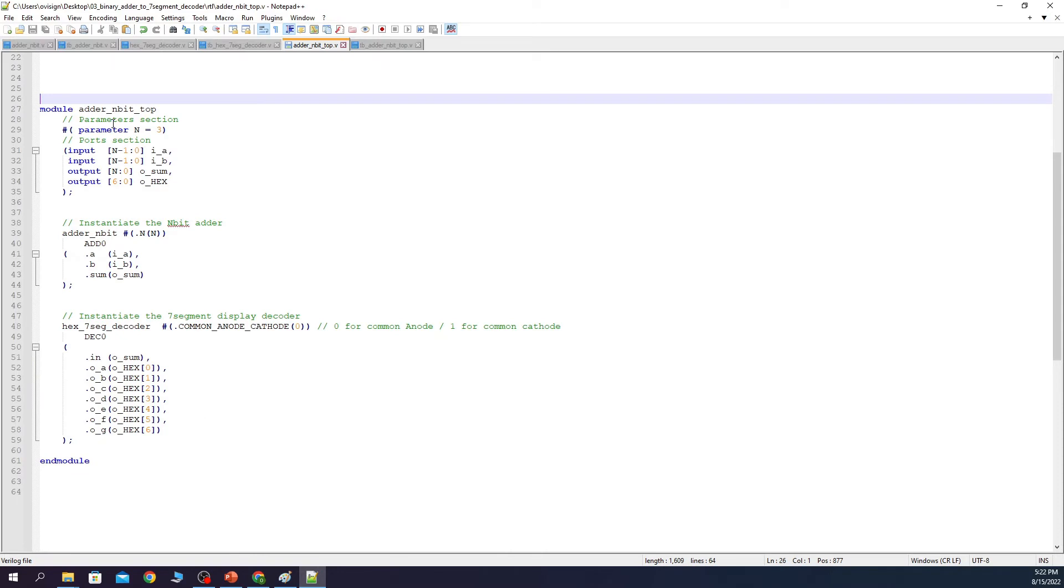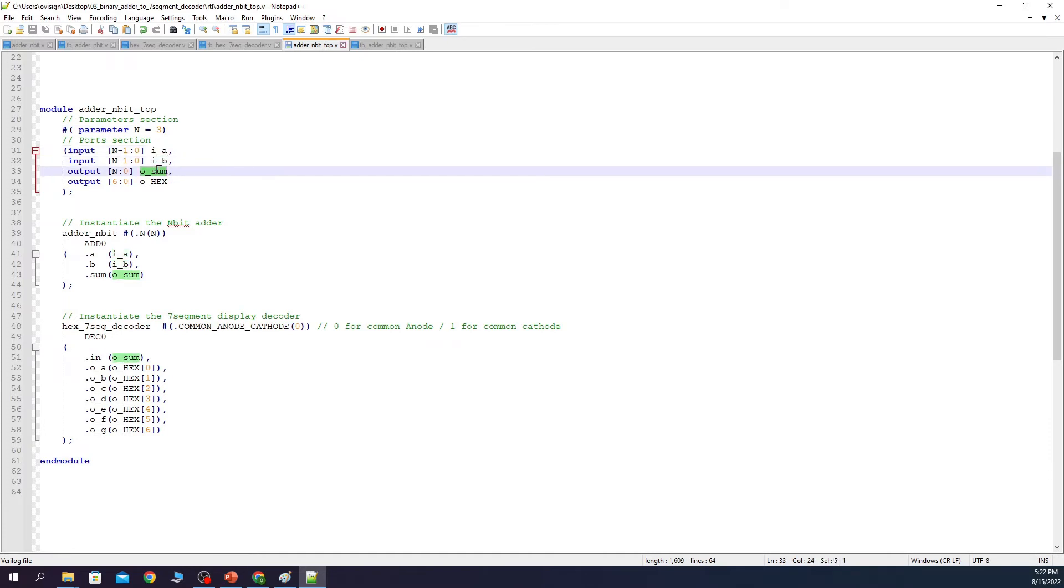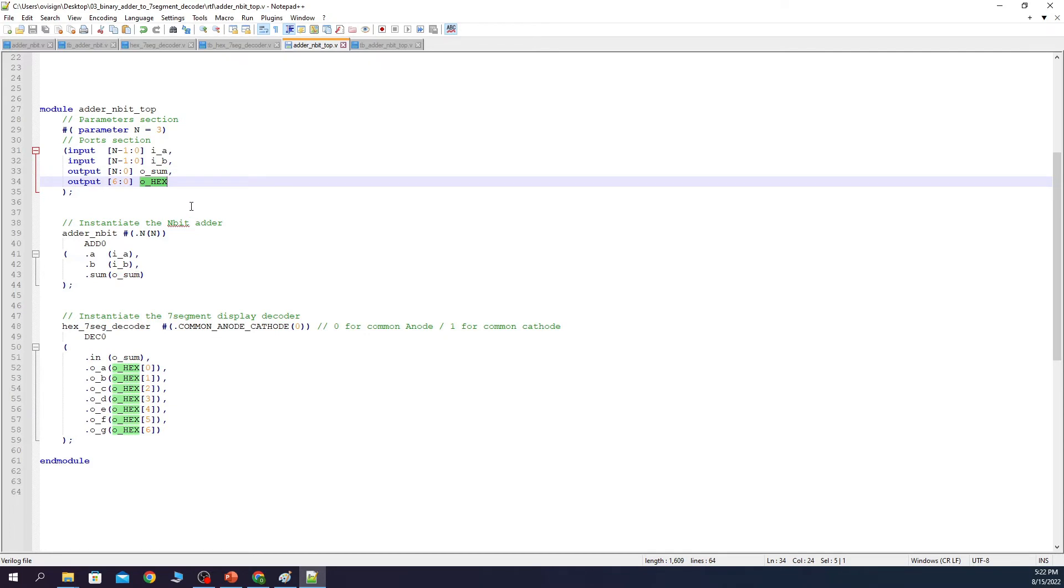And this is the top module. Here we also use a parameter called N that has a default value of 3. And next we have the A input, the B input, the OSUM output and the HEX output. This is going to be connected to the LEDs and this is going to be connected to the 7-segment display.